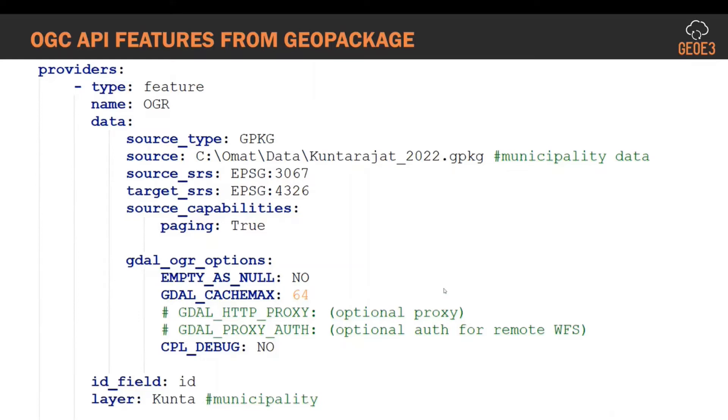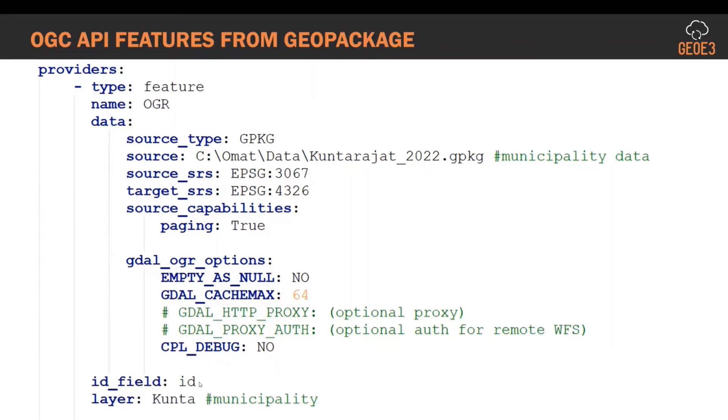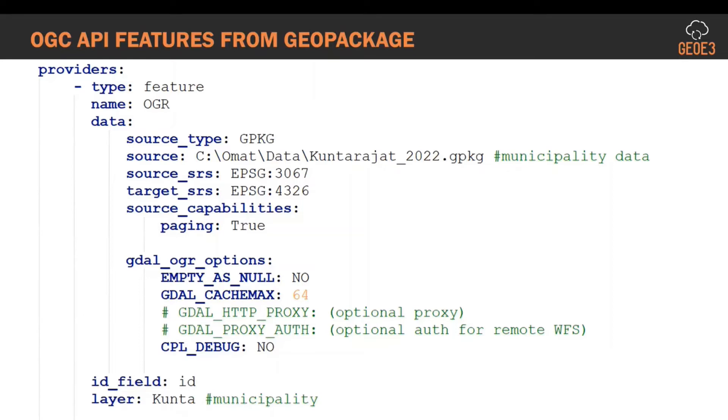This HTTP proxy is very important when we are creating later on facade service. We have a governmental ICT system, so we are using proxies, so that must be defined as well. Then I have an ID of the data, a unique identifier in my geopackage. The ID is ID, and then what layer I'm planning to publish from the geopackage. In geopackage you can have different tables. In my case it's Kunta, in other words municipality in English.